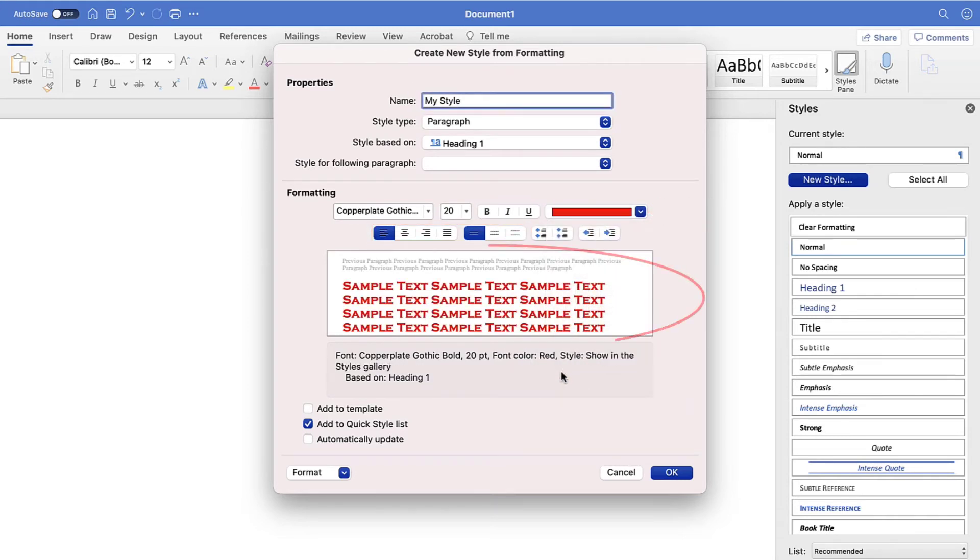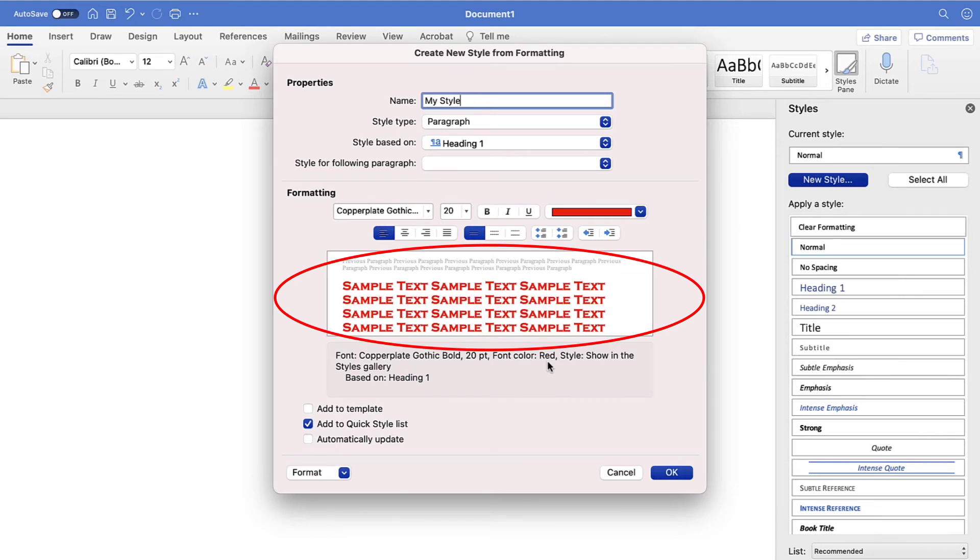The preview window will change as you make your formatting selections, so you can review your style as you make changes.